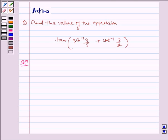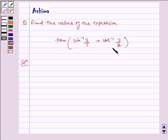Hello and welcome to the session. Let us understand the following problem today. We need to find the final value of the expression tan of sin inverse 3 by 5 plus cot inverse 3 by 2. Now let us write the solution.